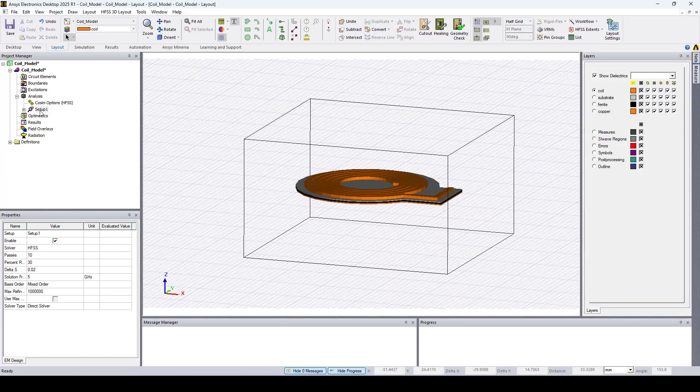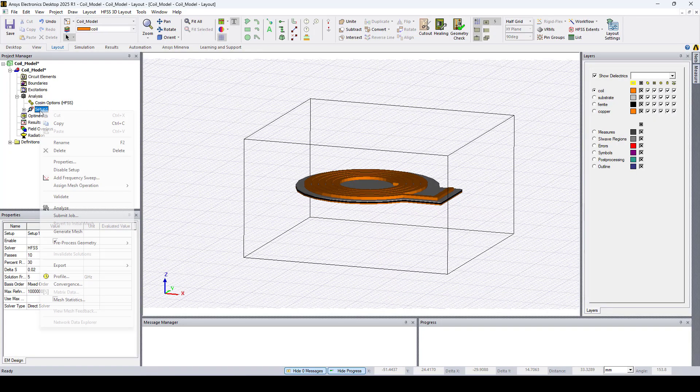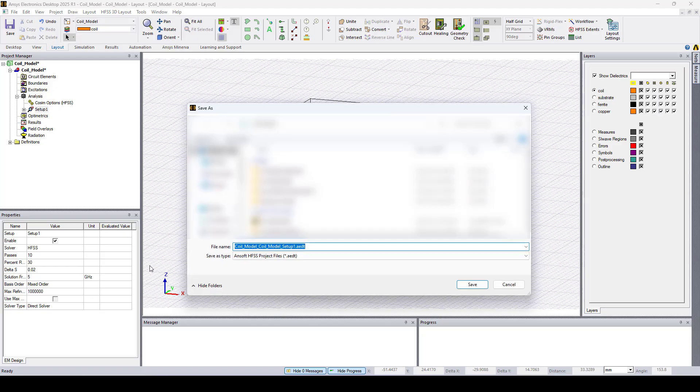Now to export, right click on setup1, export, HFSS model. Here select a directory and a file name, then click save.